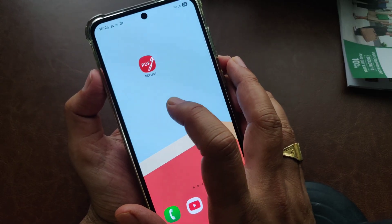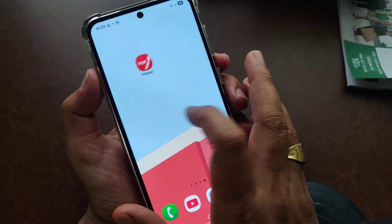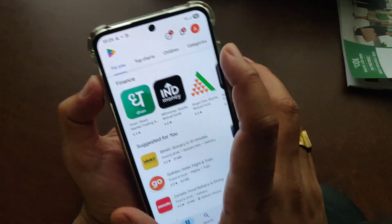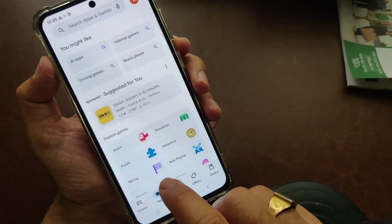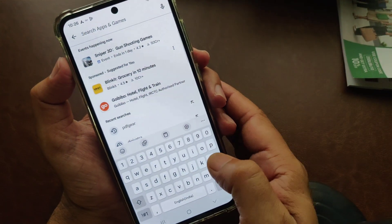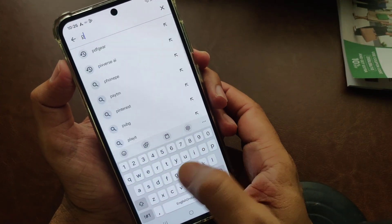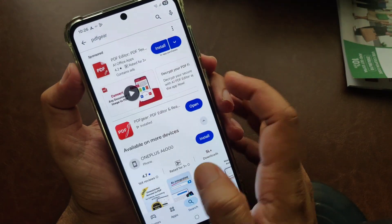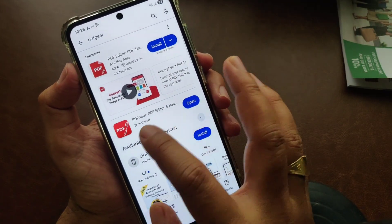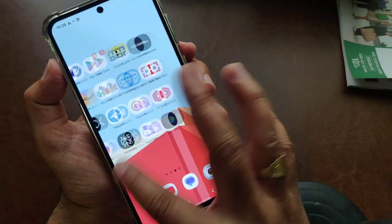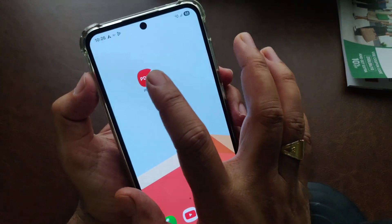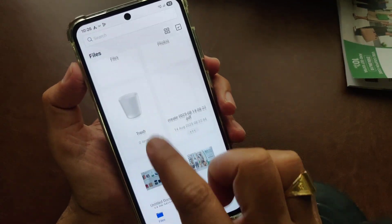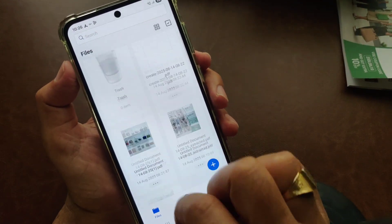I have a Samsung phone in my hand. Just go to the Play Store and type 'PDF Gear' to download it. I already have it installed, so you can see it here — I've opened up PDF Gear.